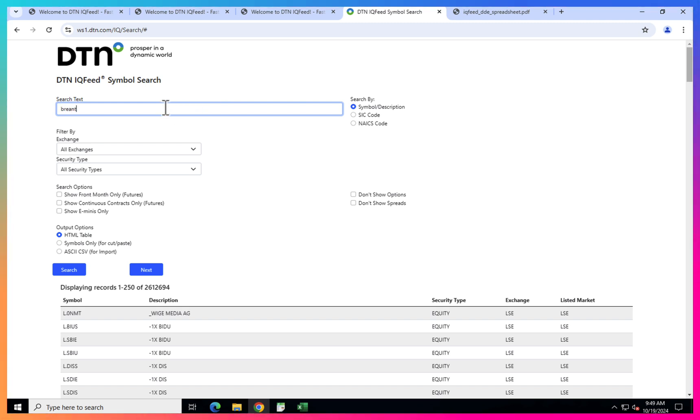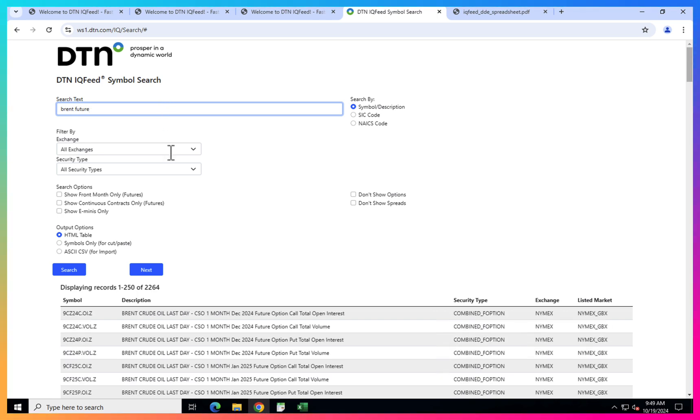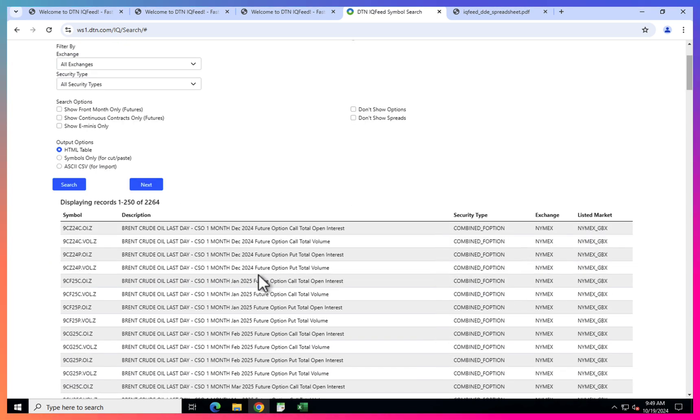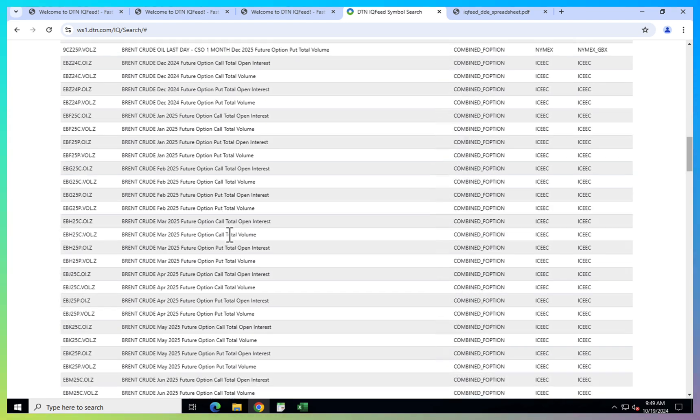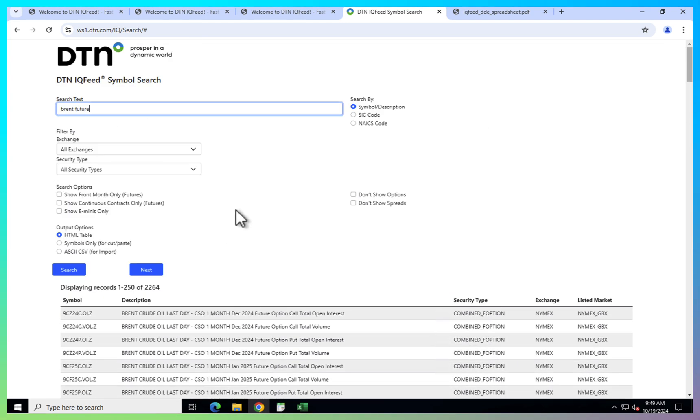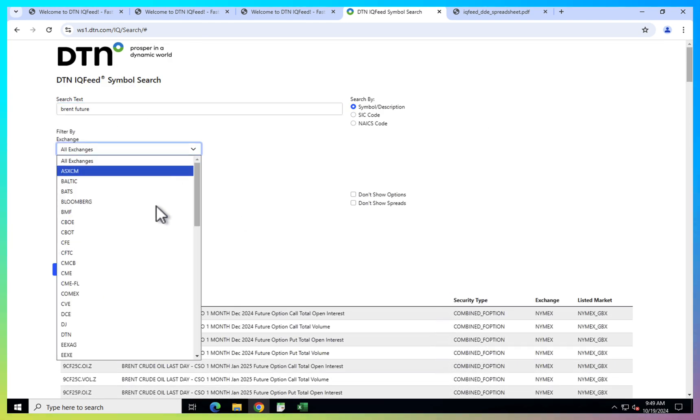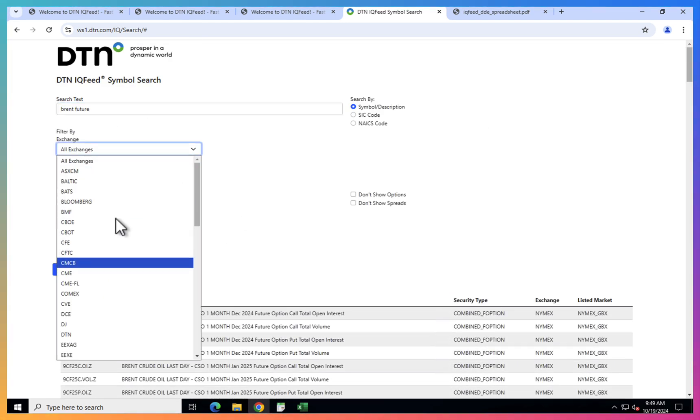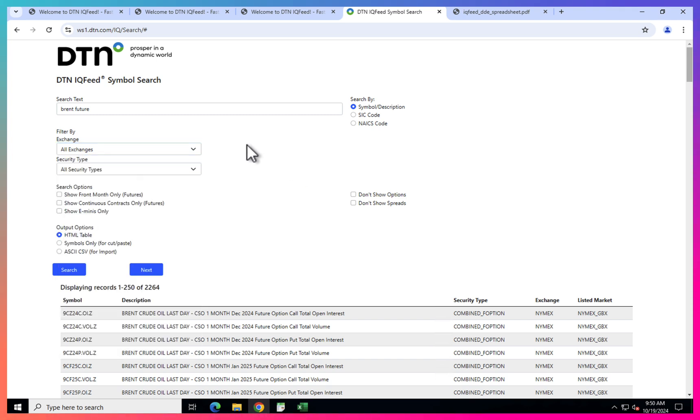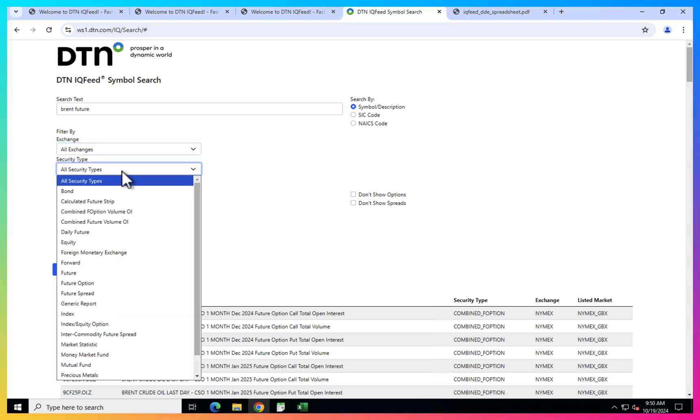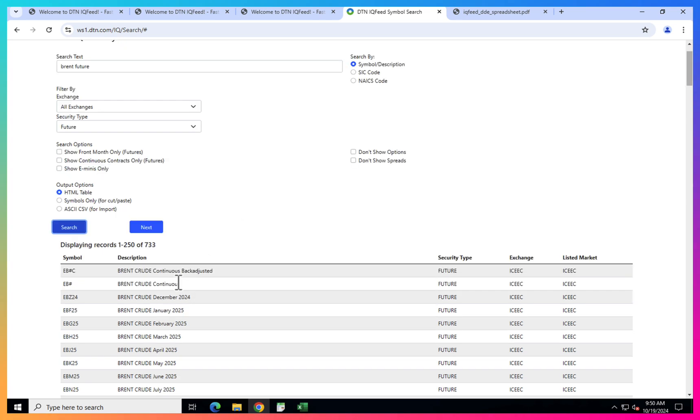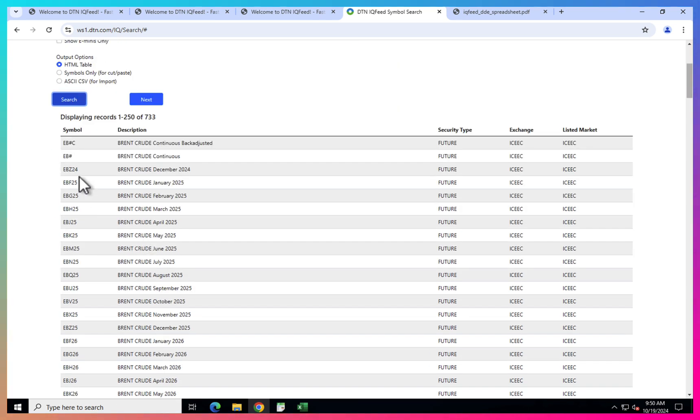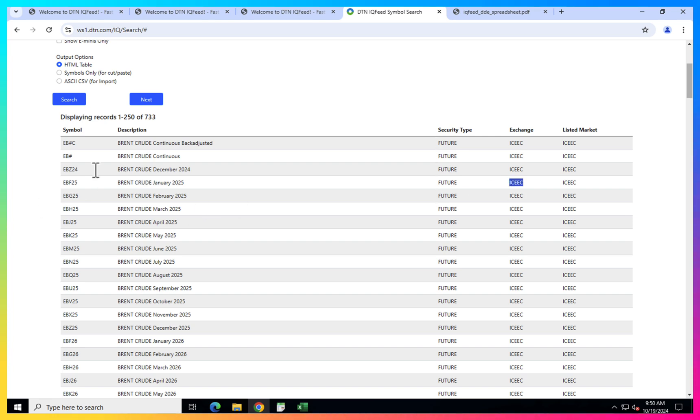Here you can go and search for all the tickers you want. For example, you can say, okay, I want to have Brent future. And then you get all kinds of futures here. And you can narrow this down to the exchange you want to have it from and also the security type. So for example, I want only futures for now. And then you can see I already got this Brent crude futures from ICE exchange. So I can use this ticker to get the data in IQFeed.